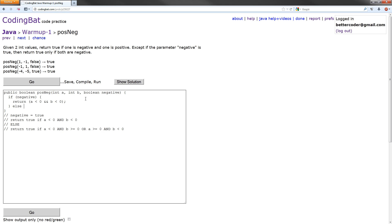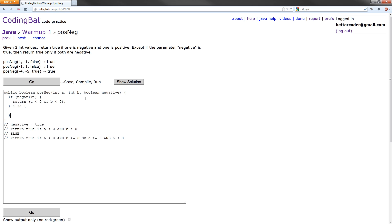Then we'll have an else, which would be in case of negative is false. And what we want to do here is return if A is negative and B is positive, or if A is positive and B is negative.